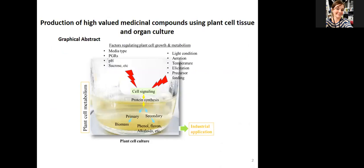This is a graphical abstract of today's talk — how we can exploit cell cultures to produce industrially or medicinally important compounds. For the production of secondary metabolites in cell culture, there are certain factors that affect synthesis, including media type, plant growth regulators, pH of the media, the type of sugar provided to the cultures, lighting conditions, aeration rate, temperature, and elicitor compounds fed into the media.